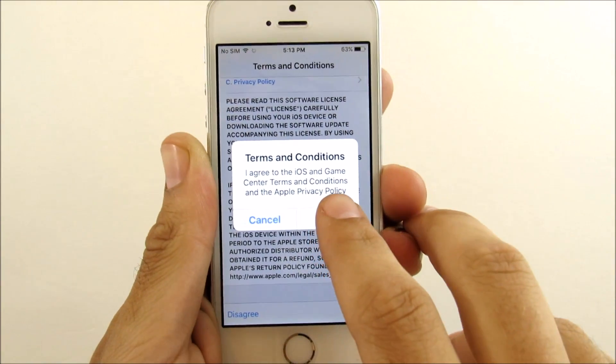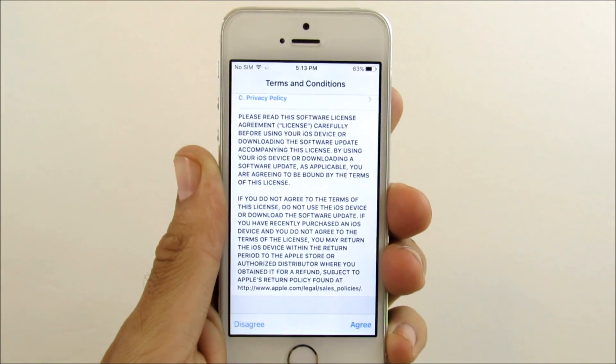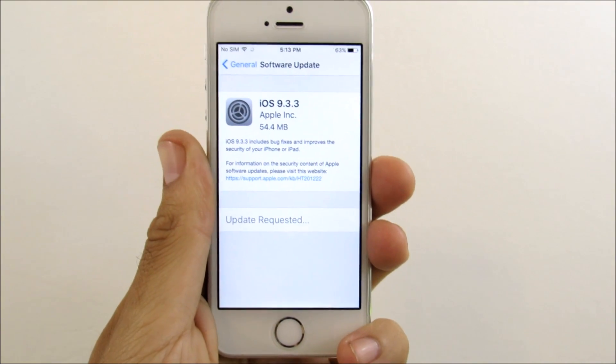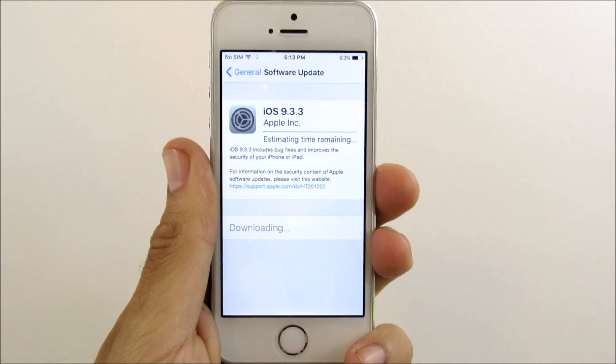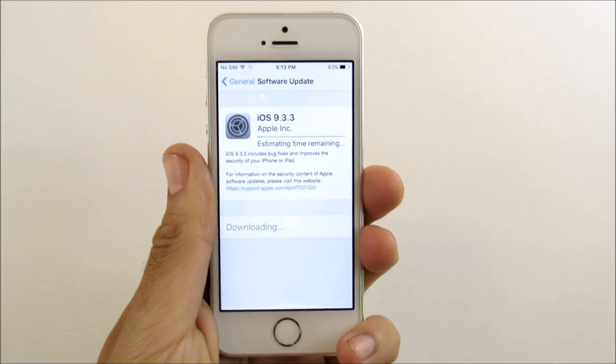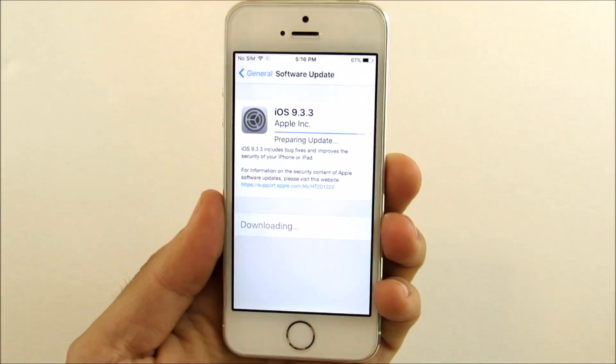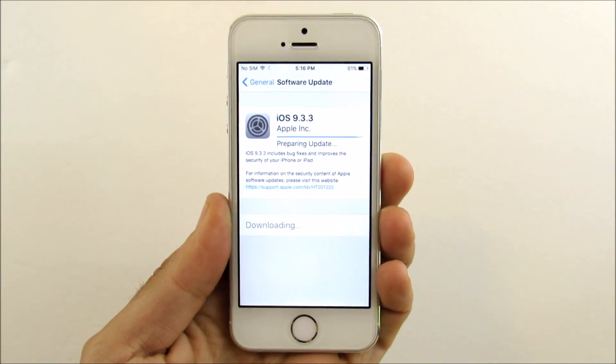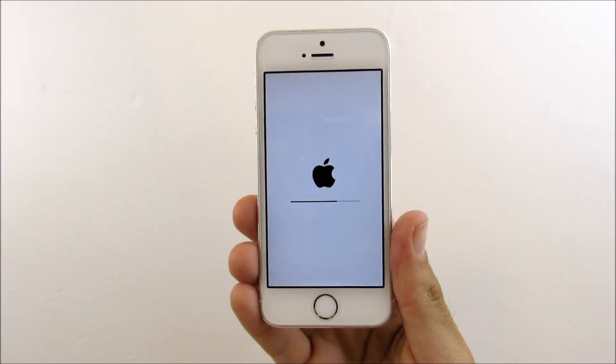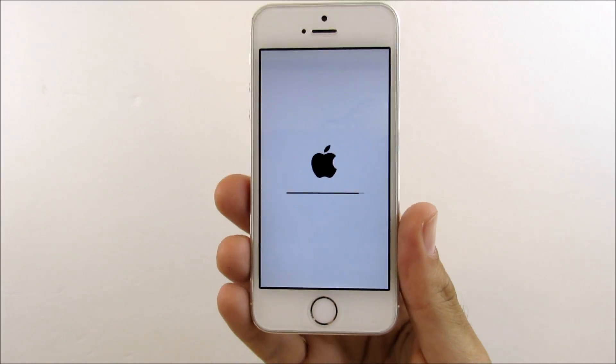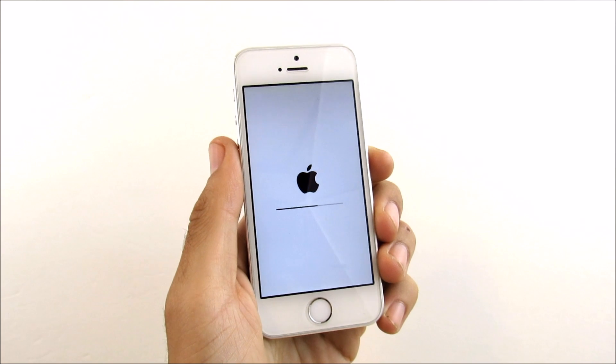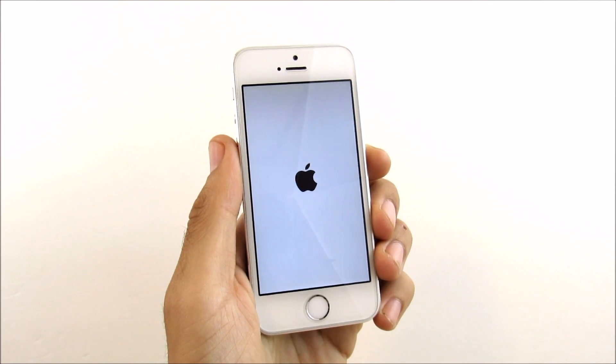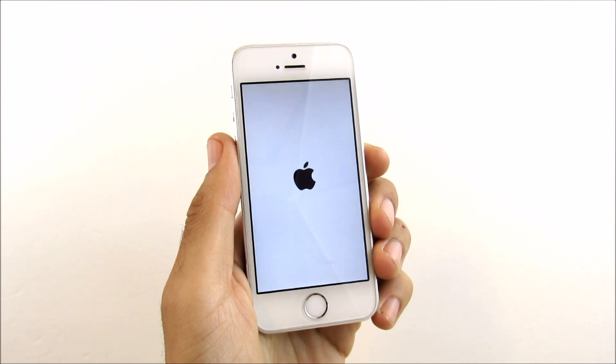We're gonna go ahead and prepare this update. Update requested and download it really quickly. It should go pretty fast here. You can see you have to wait for this screen to download and then you have to let iOS 9.3.3 prepare. Then you got to wait one more screen, like two screens, and then we finally are able to get into iOS 9.3.3.